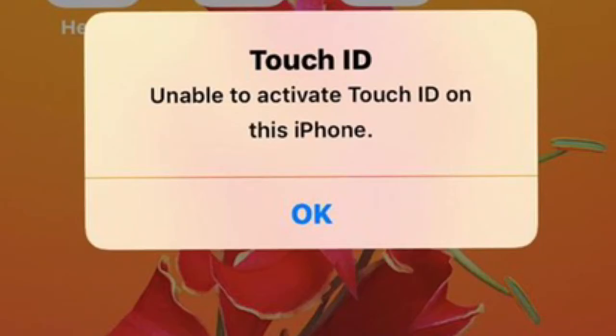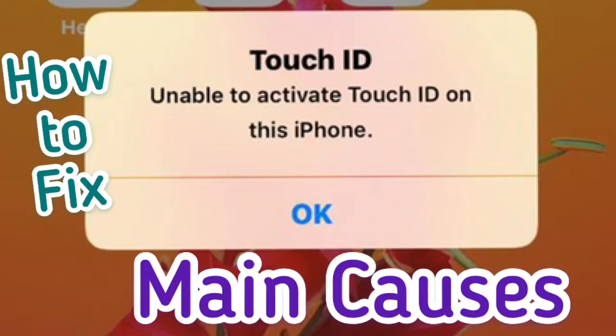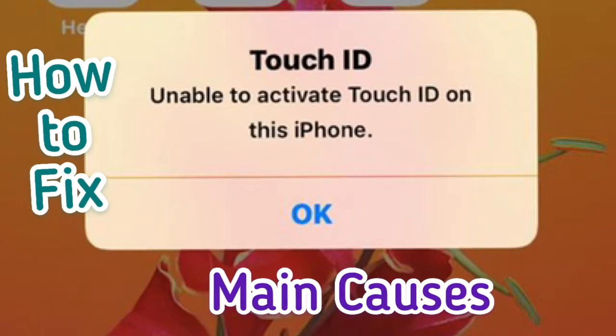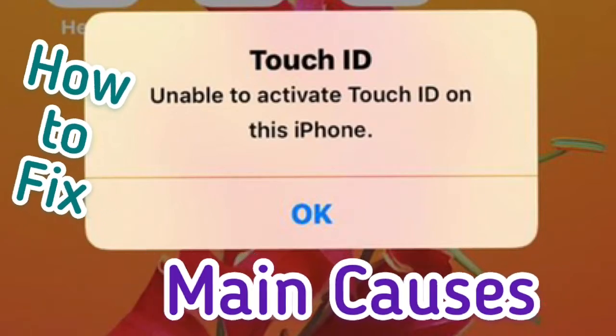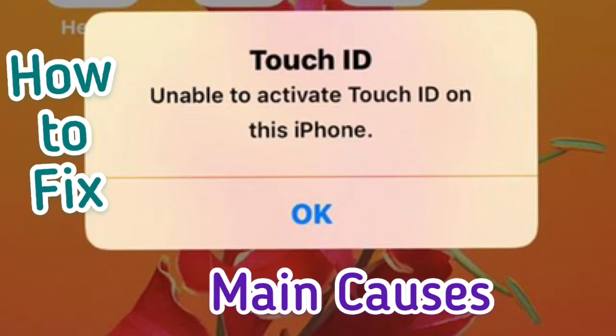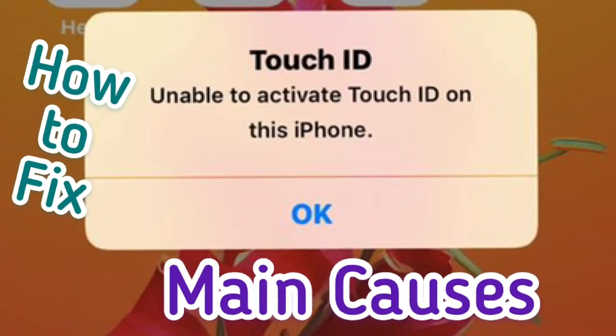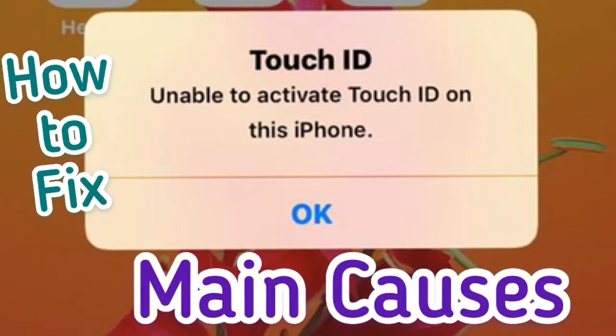Hello friends, how are you? Hope all you will be fine. In this video today I am going to tell you how to fix unable to activate Touch ID on this iPhone and what are the main causes of showing this error.